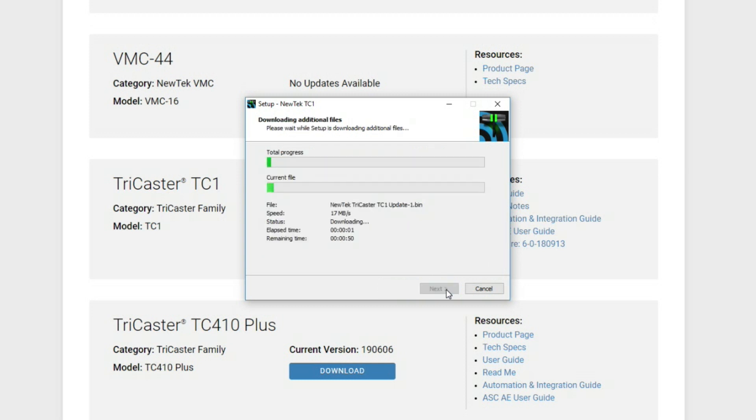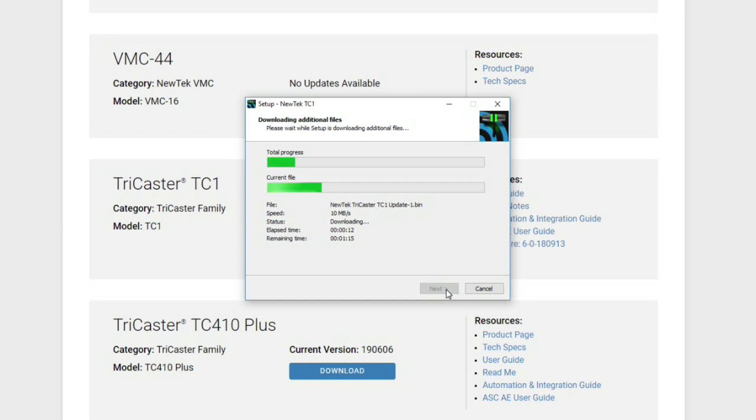Now from here what it's going to do is download this file over to my destination folder. So now all I have to do is wait for this to download and then I'll have an executable file plus some .bin files to use so that I can then install those on the TriCaster.